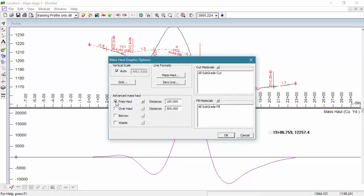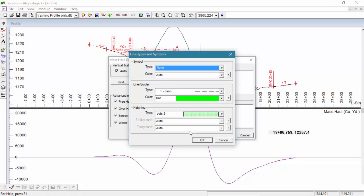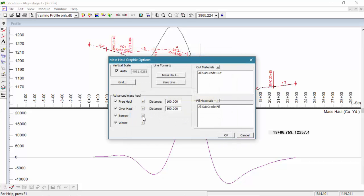Now we're going to turn on all four of the advanced Mass Haul items. This is going to enable hatching. We'll turn on Free Haul, Overhaul, Borrow, and Waste. Notice that we can adjust the distance which defines both Free Haul and Overhaul. For the purposes of this example, we'll keep the values at their defaults. Finally, the Mass Haul and Zero Line buttons allow us to control the line style and color of the basic graphic items. No changes are needed to these either.